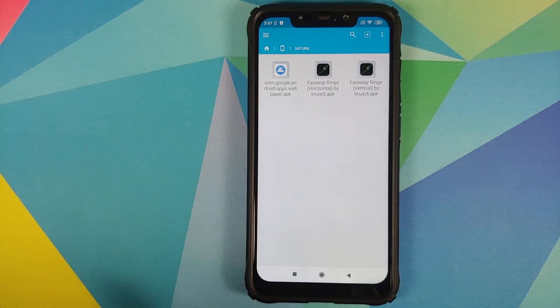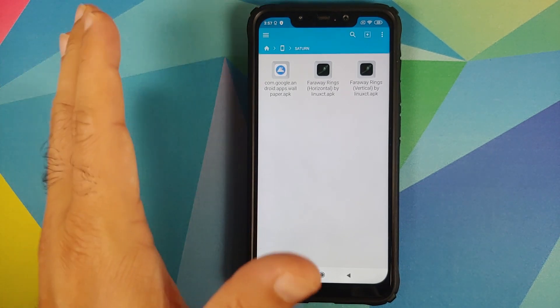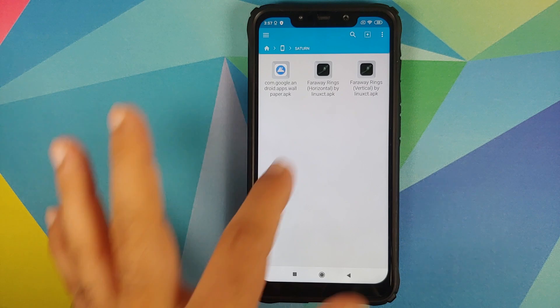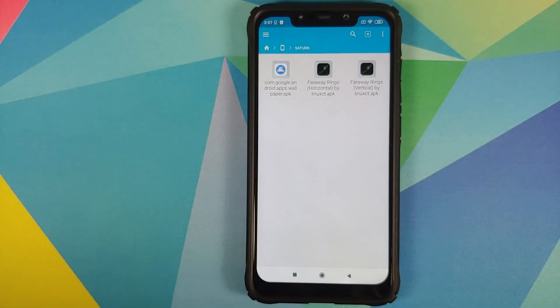If you have a Google Pixel device, the only thing you need is the two super live wallpaper APKs, because the Wallpapers app is included in your device by default.